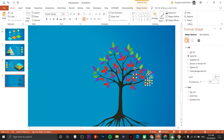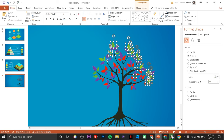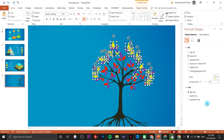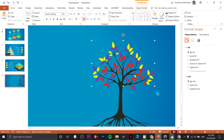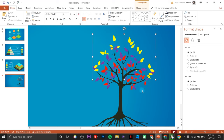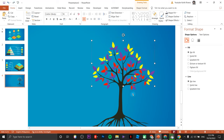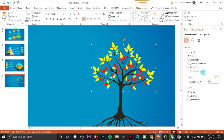Up next select the third and last batch of leaves. Change the color to yellow, then Ctrl+G to group. Now select the purple batch of leaves and change the color to green — the default color for tree leaves.